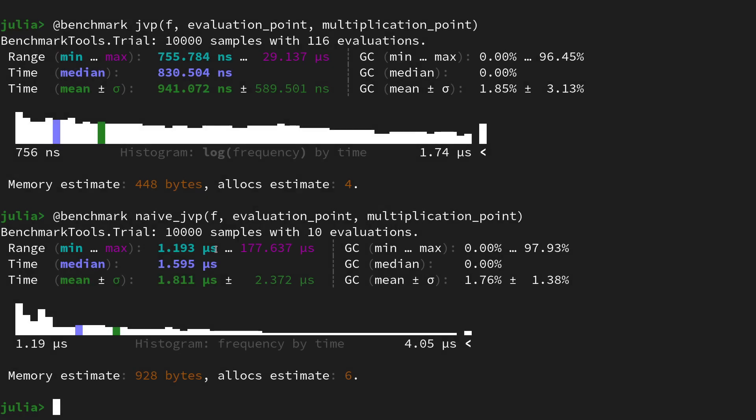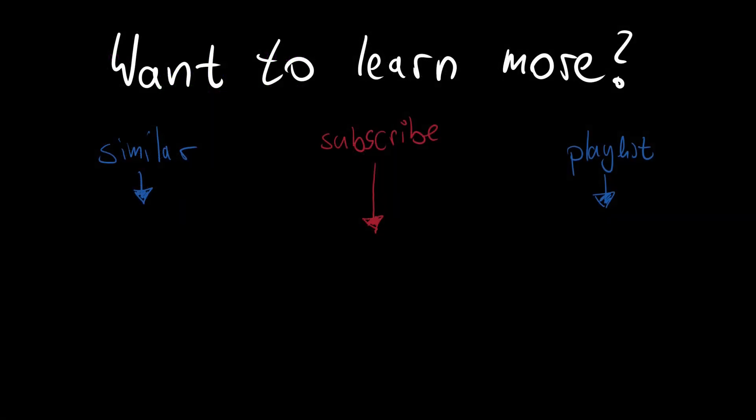I hope you enjoyed that video. If you did then please leave a like and consider subscribing to the channel. There is way more content on automatic differentiation, adjoint methods in Julia, and also in JAX and other Python frameworks. I'm pretty sure you will find something interesting here. You will now see a similar video as well as a playlist, and I hope to see you in one of the next videos.